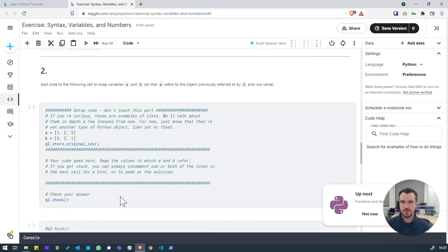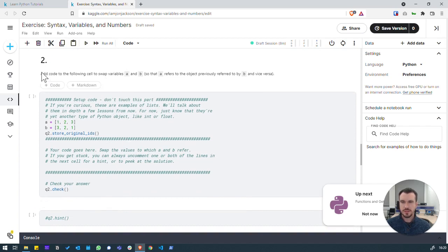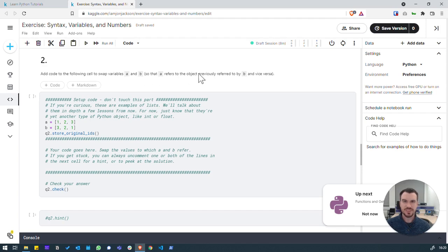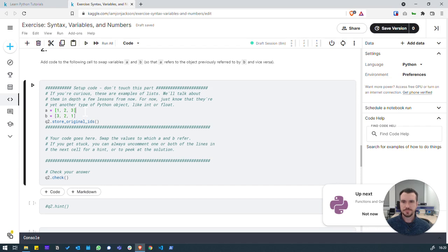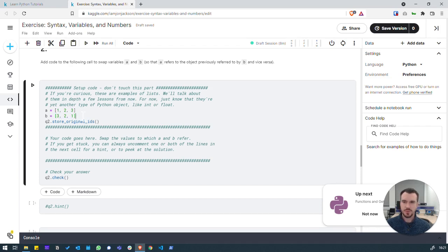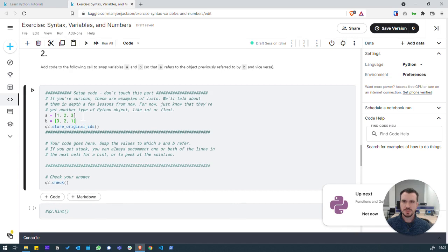So, on to question two. Here we have to add code to the following cell to swap variables a and b, so that a refers to the object previously referred to by b and vice versa. So here we've got a looks like an array or an object with multiple items in them. But what it's asking us to do is effectively allocate this value to b and then this value to a. So we're effectively swapping them.